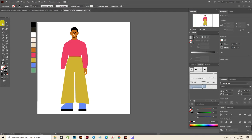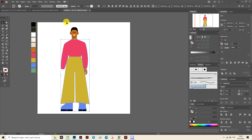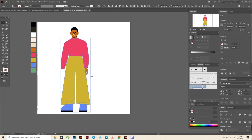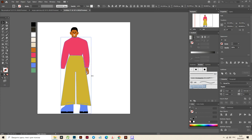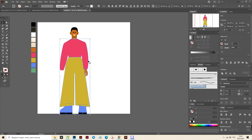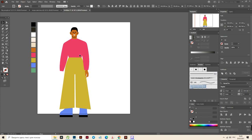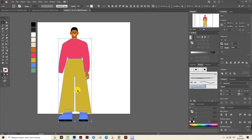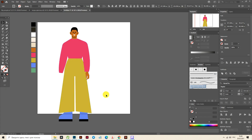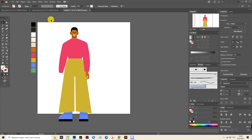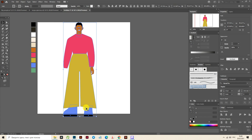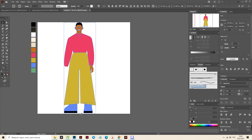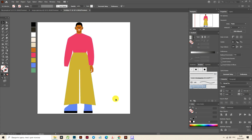Now select the body without the head and make the body a little bigger. More bigger. I think now it's great. Now select the whole man, move it here, and hold shift — make it a little smaller.